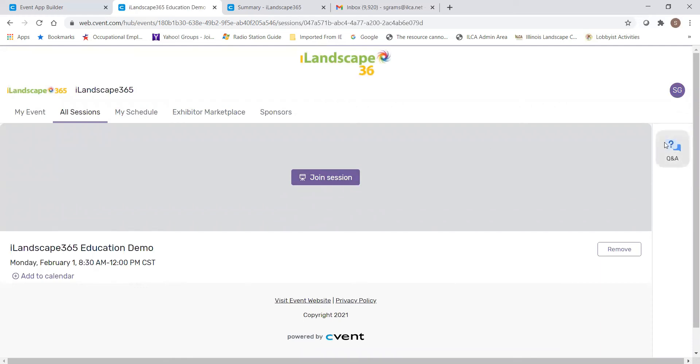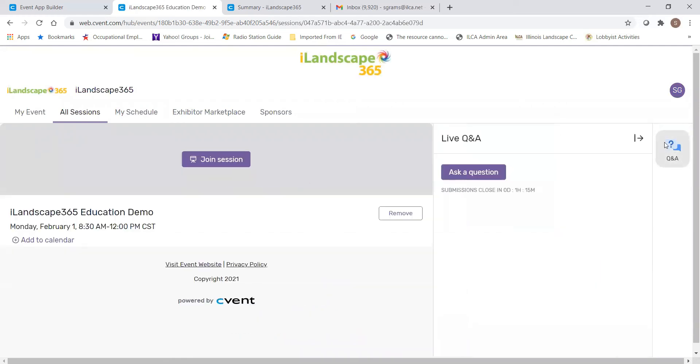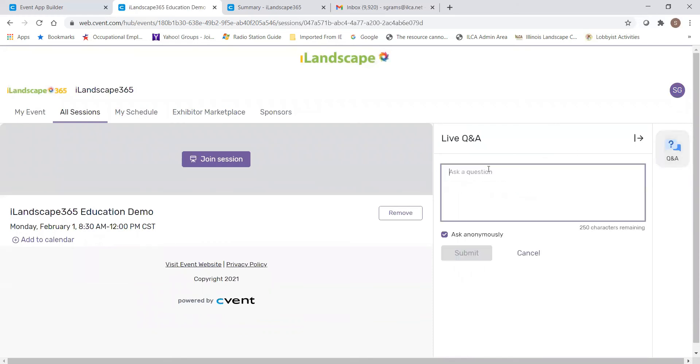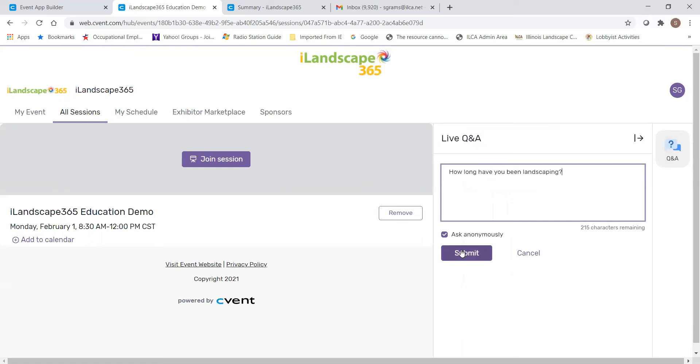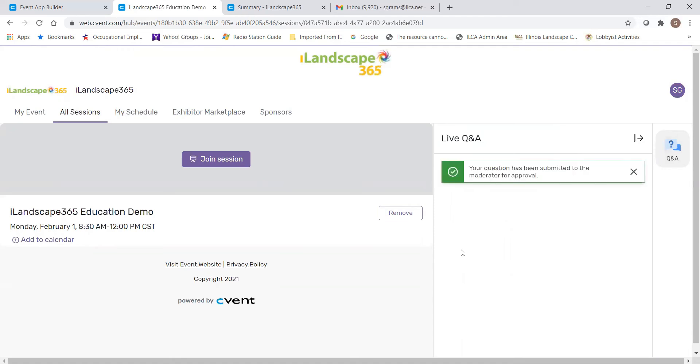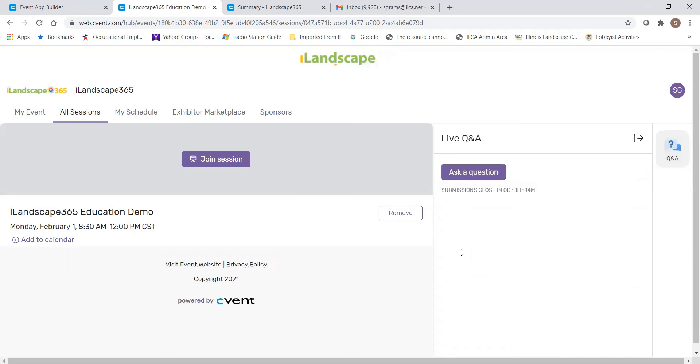Let's ask a question. To ask a question, all you need to do is type in your question and hit submit. You can either ask anonymously or you can ask with whatever registration is tied to your email. The question will be submitted to the moderator for approval and all approved questions will show up on the list and you'll have the ability to upvote them.